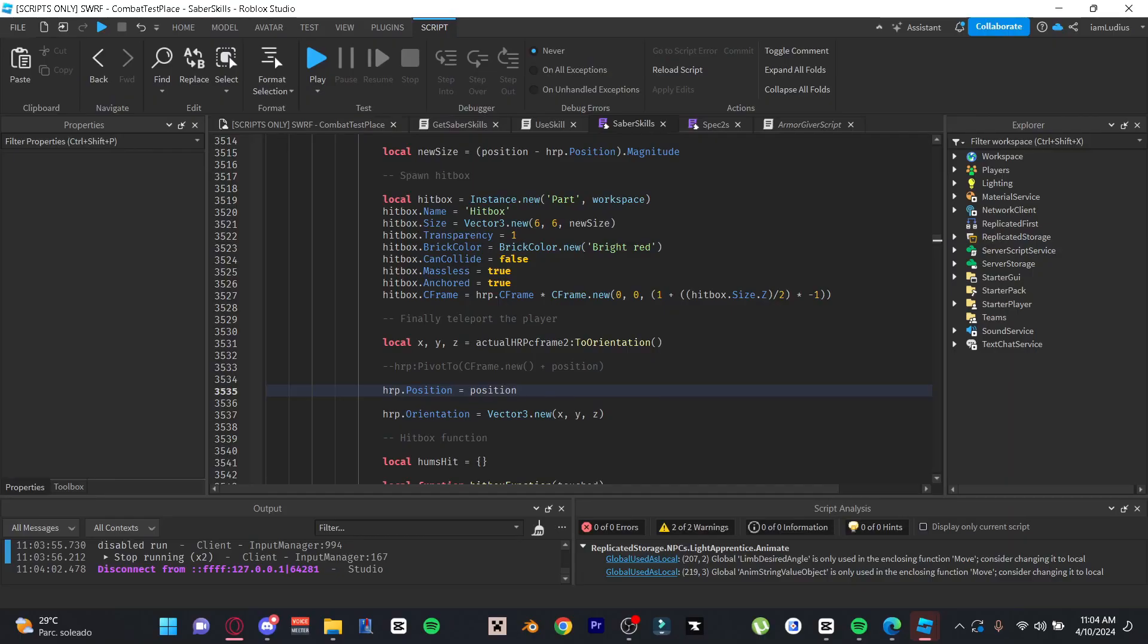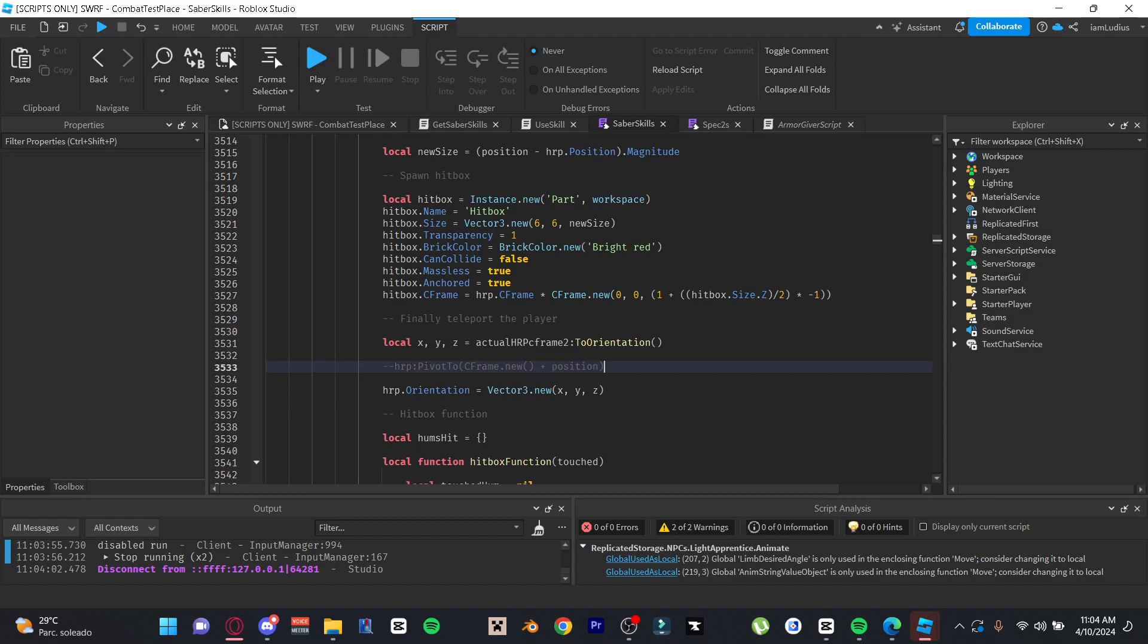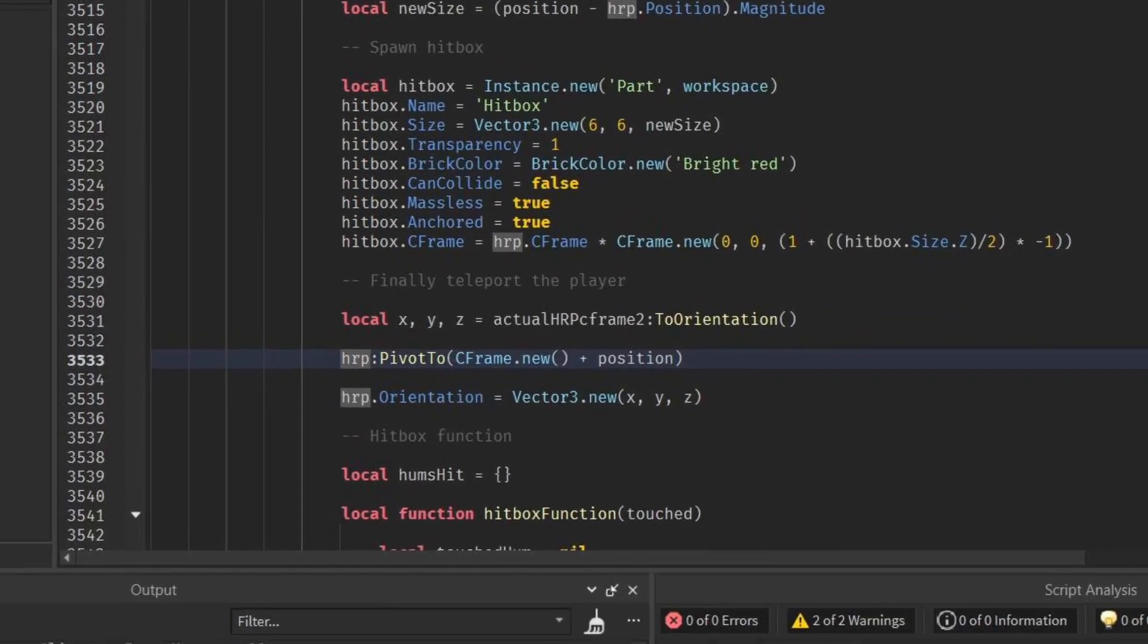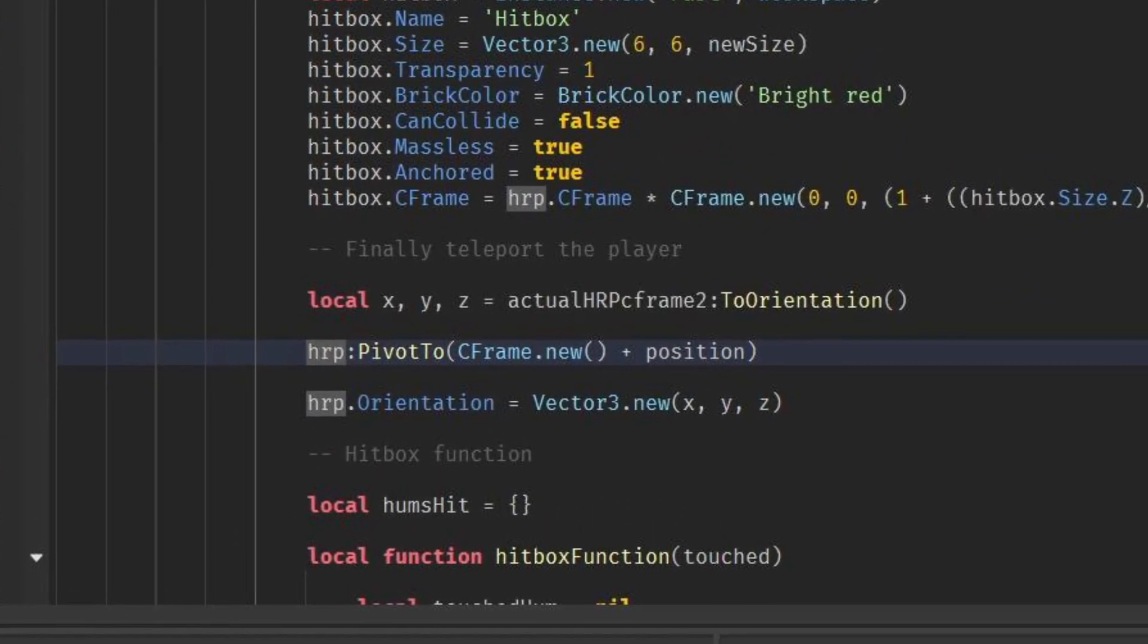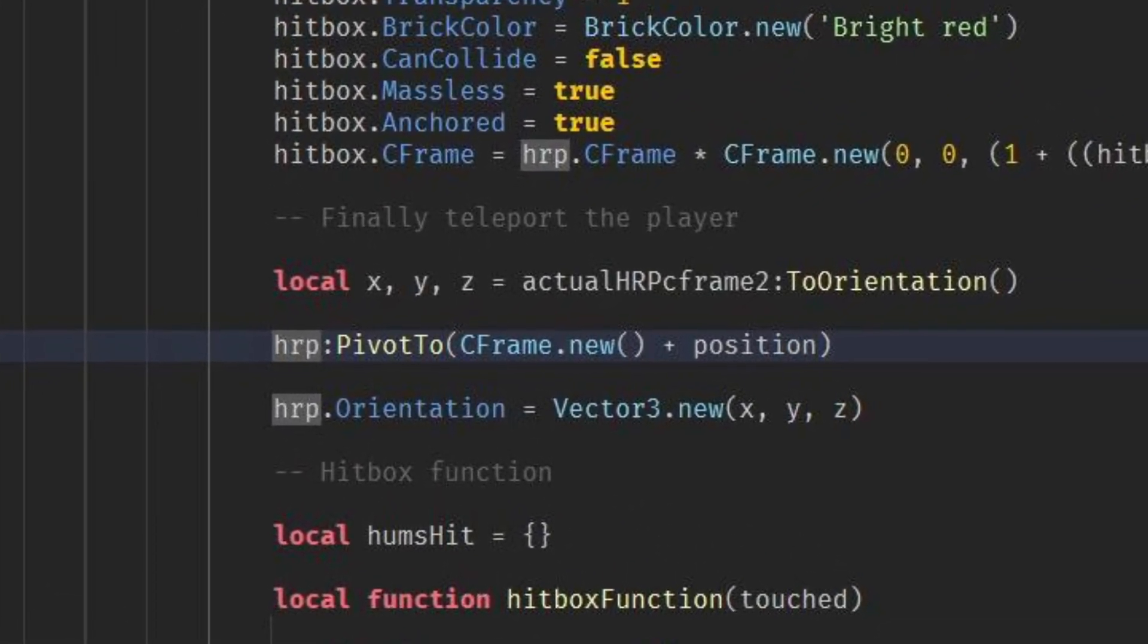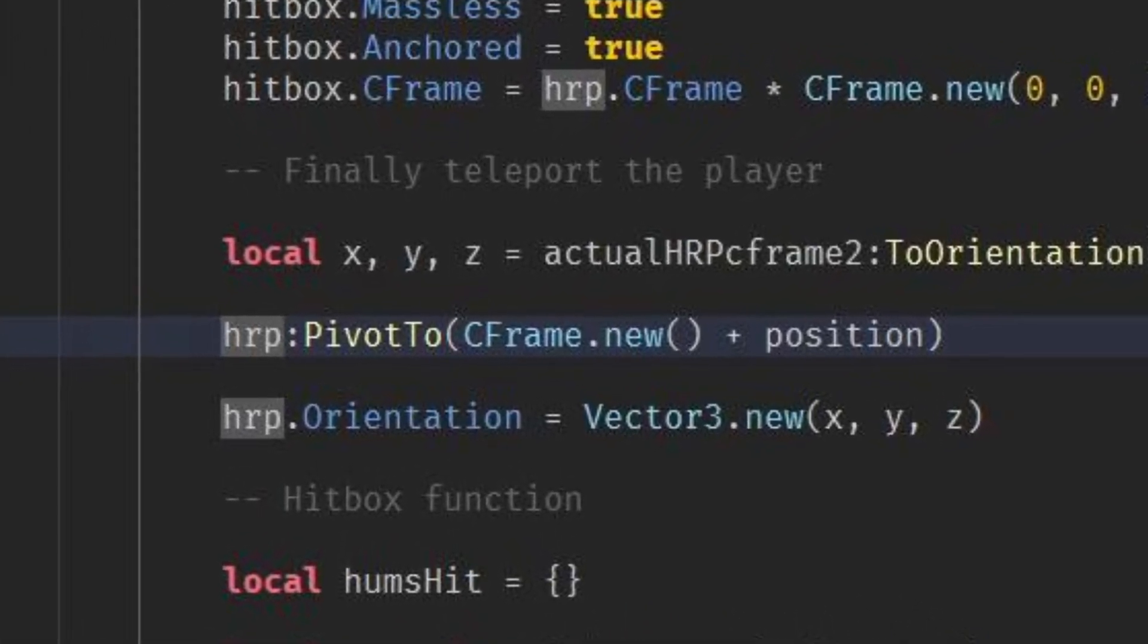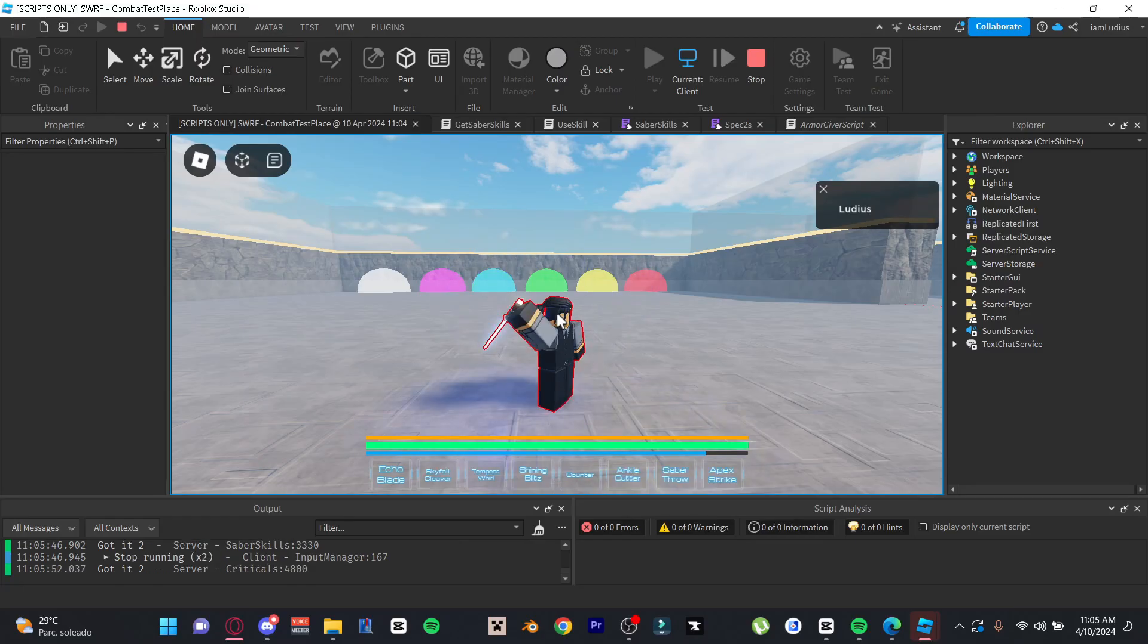And what's crazy is that it's a very simple fix. If you ever get this issue, instead of using that position or that CFrame to teleport a player, use PivotTo. All you're gonna do, instead of doing HumanoidRootPart.CFrame equals the CFrame where you want him to be, you do HumanoidRootPart:PivotTo and provide the CFrame where you want the character to be as an argument. And that's it, solved, as you can see on screen.